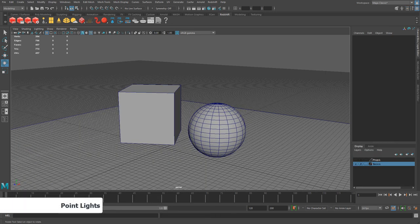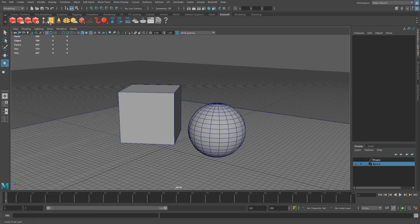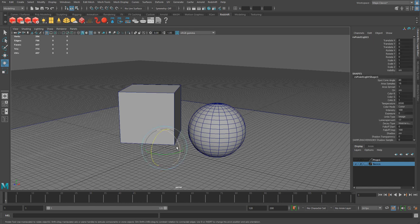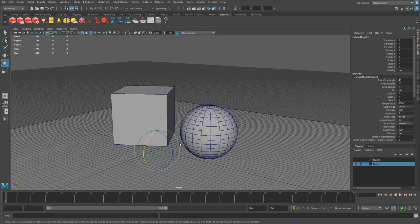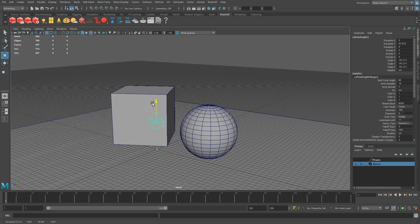The second light we're going to cover is the point light. Go to the Redshift tab, right click on the first yellow icon, and choose point light. I'm going to scale it so we can see it inside the scene — the scale also does not affect the intensity, it just makes it larger in the viewport. I'm going to position it right there. Your point light is like a light bulb — it emits light in all six directions: up, down, left, right, front, and back.